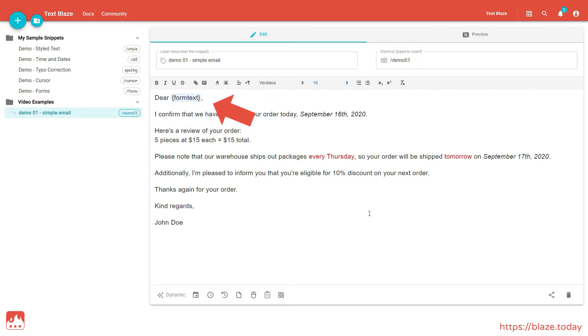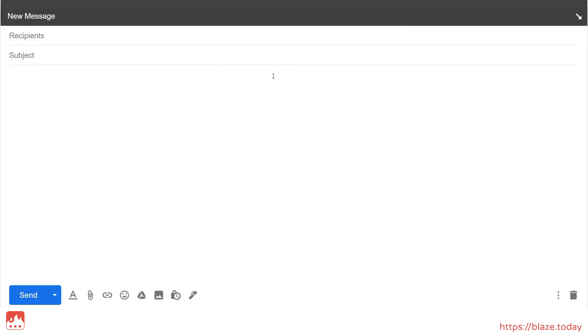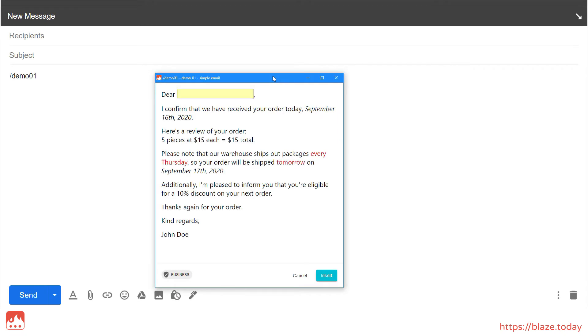Let's test our snippet by typing in the shortcut. You'll notice that this time, the snippet is not inserted immediately. Instead, a pop-up appears, prompting me to fill in a text field, and whatever I put in that text field, shows up inside my snippet when I insert it.